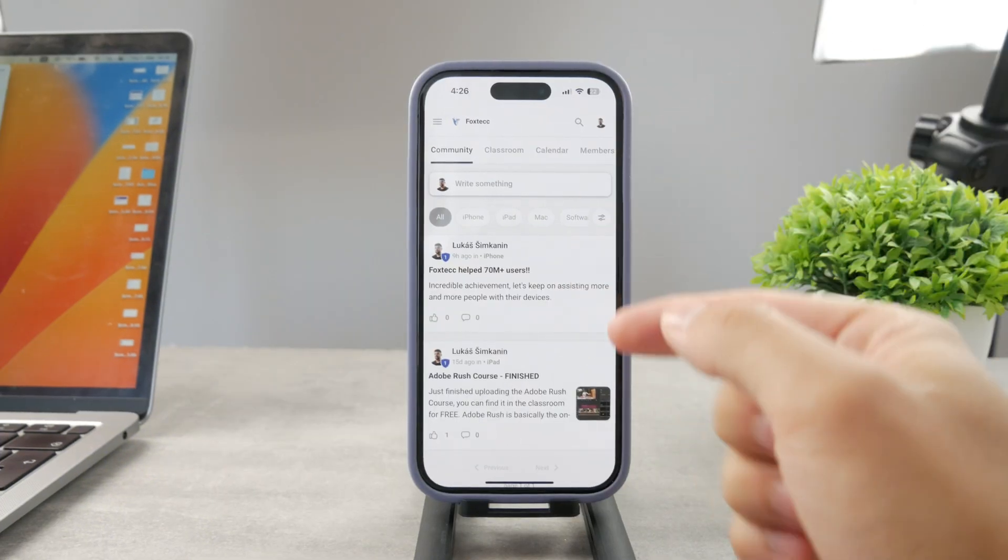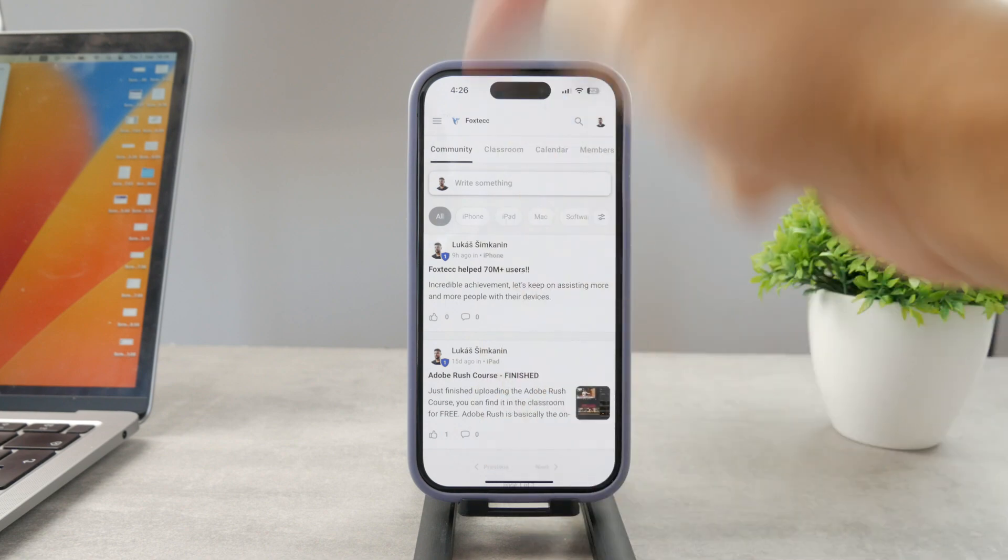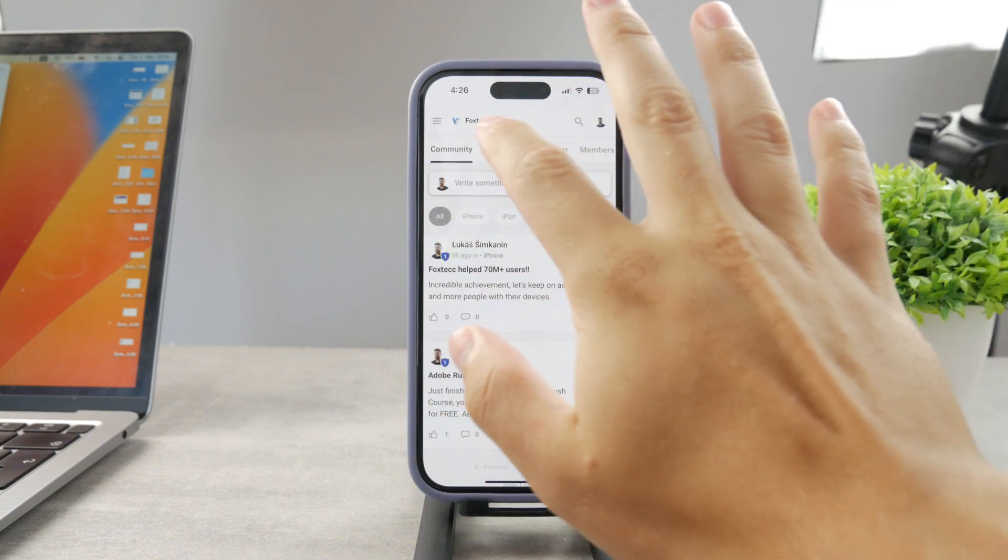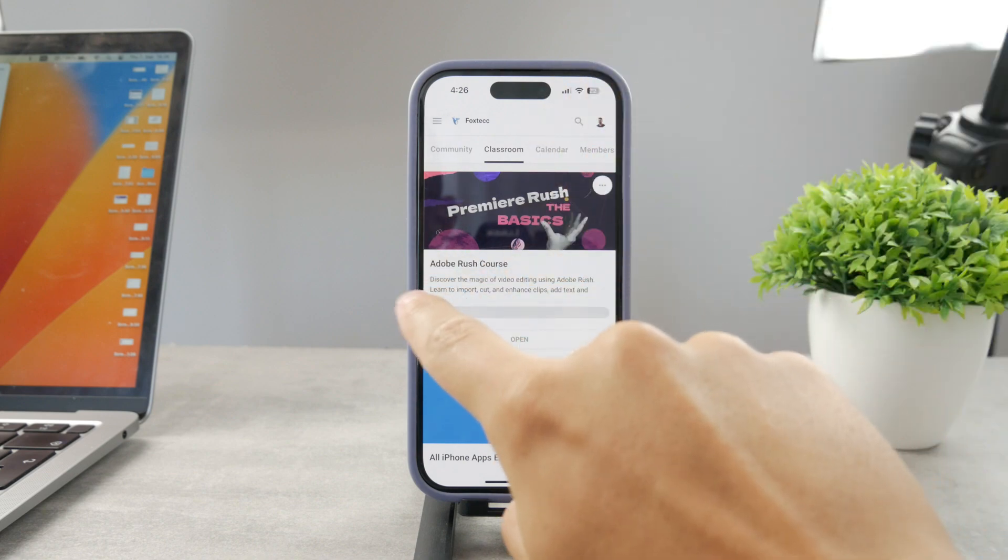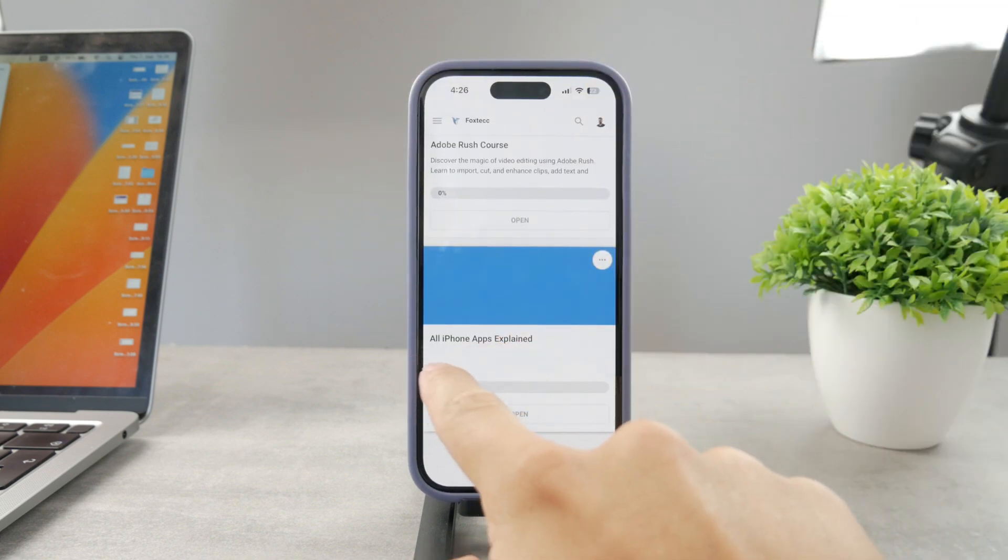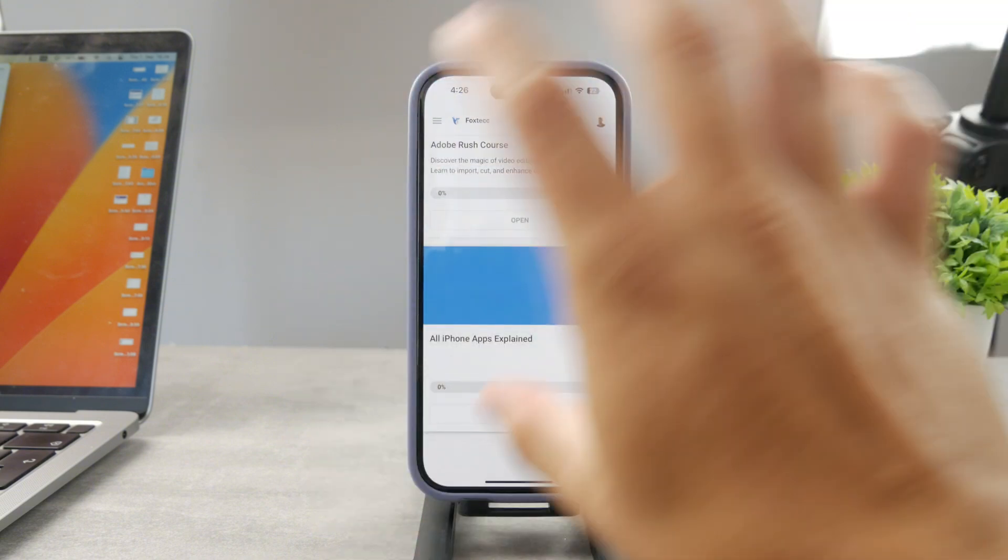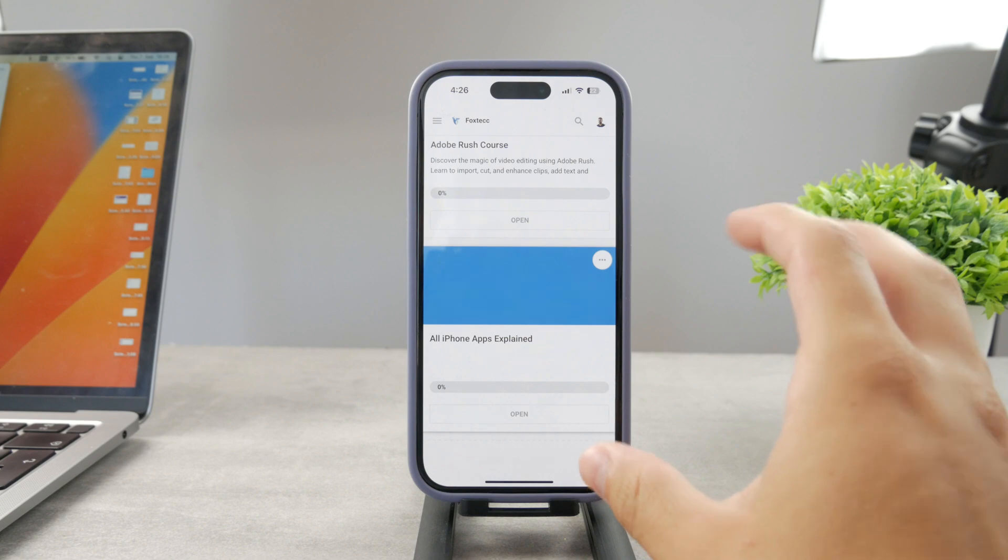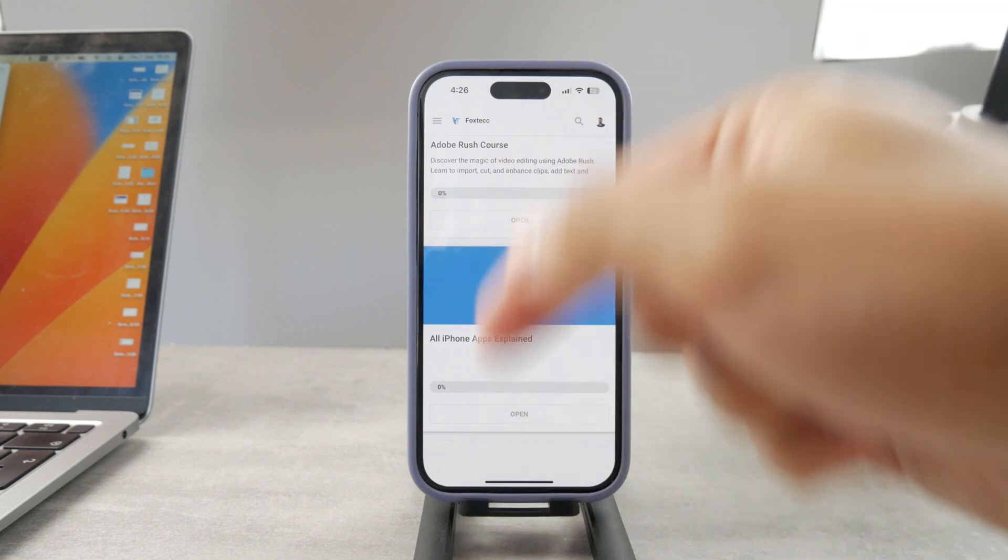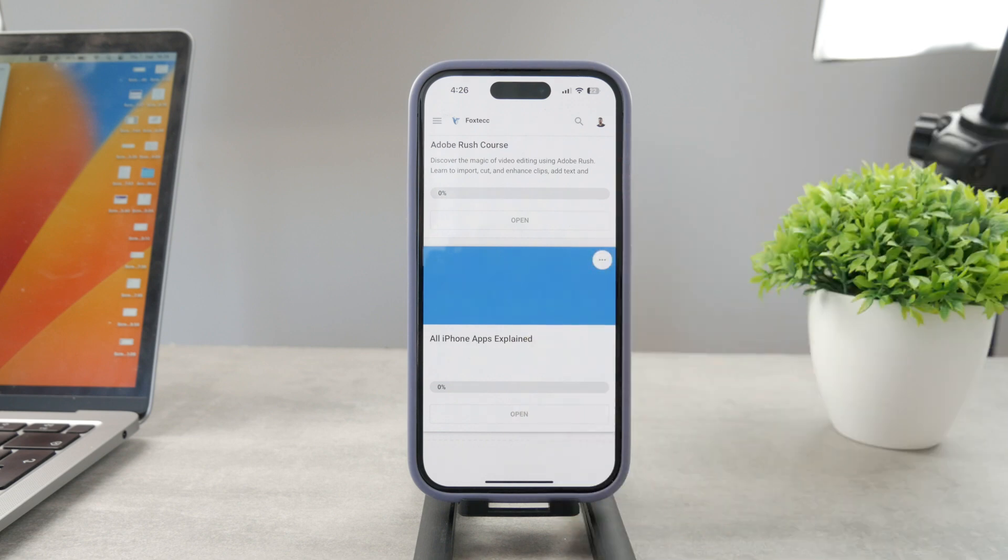By the way guys if you want to know everything about your iPhone apps click the link down below in the description. It's a 100% free education platform where I publish video editing courses. There's the all apps explained course coming up that's going to explain every single app on your iPhone. It's really cool so go ahead and check out that link.